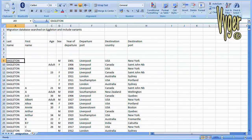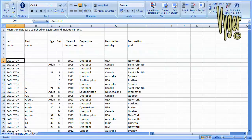First of all we have the surname, the first name which is sometimes missing. We have the age which is sometimes missing, sometimes it has adult. We have the sex, again some of them are missing. We have the year of departure, the departure port, the destination country and the destination port.